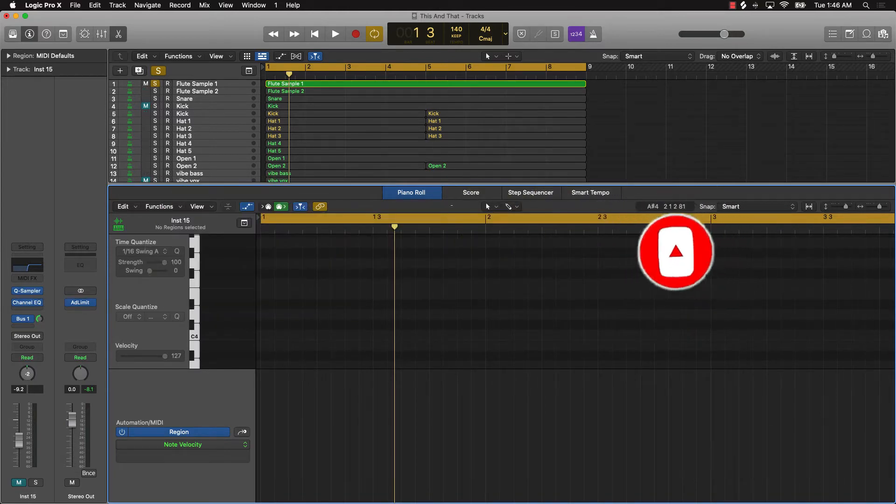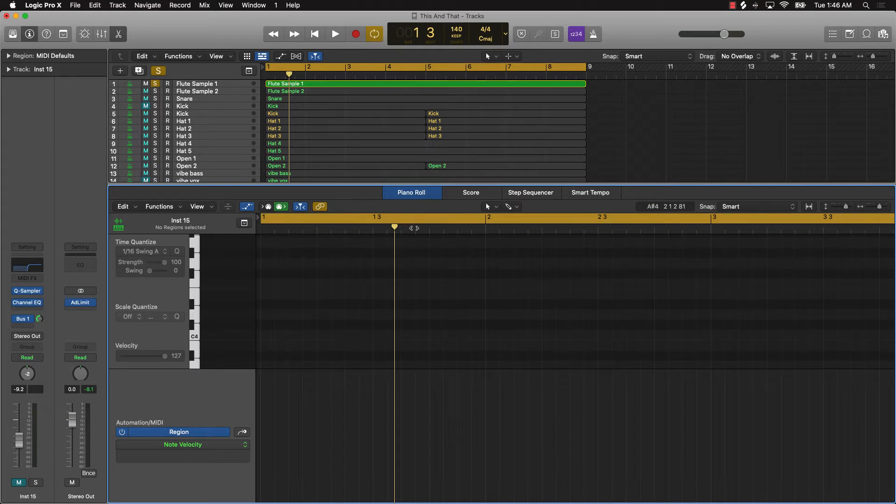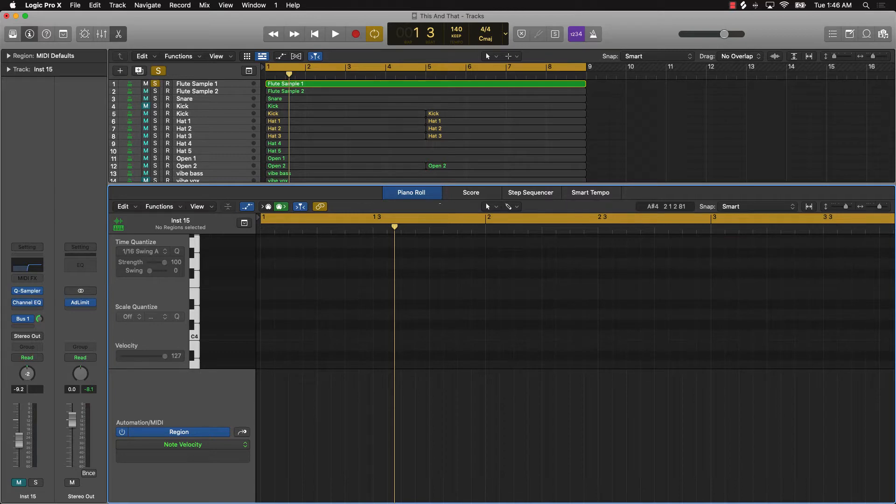So if you cannot find your cursor, like as you can see I'm scrolling left to right or right to left here and you can't see that cursor, what you could do is push T on your keyboard.